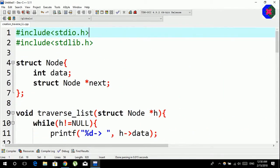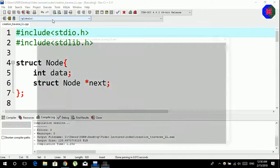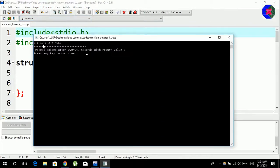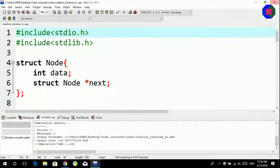We save, compile, and run the program. The output shows 3, 10, 2 — the data values we assigned — confirming our linked list was created and traversed correctly. That's how we create and traverse a linked list. Thank you for watching this video and staying with us — see you next time.